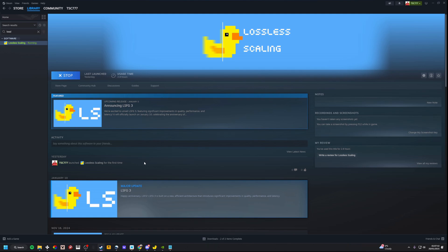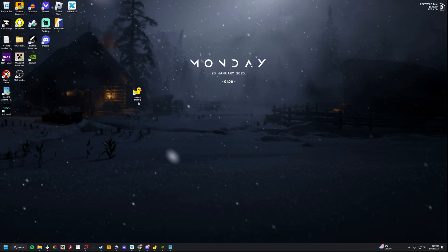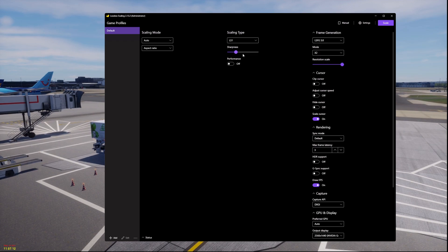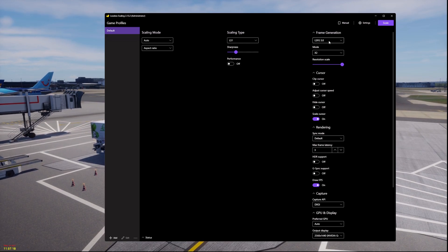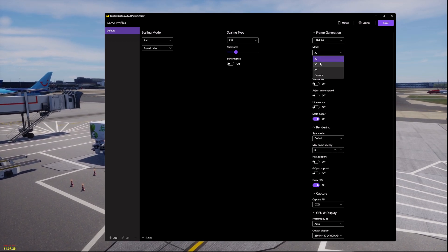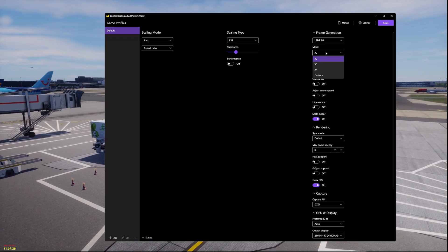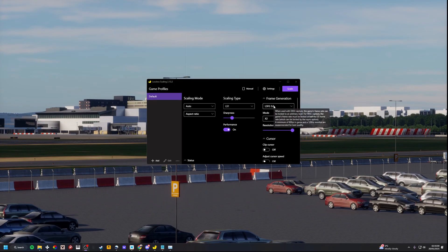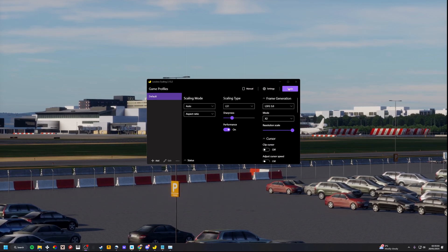Once you have finished installing lossless scaling, which is about 6MB, you'll want to go to your homepage and it will appear on your desktop. Once you have launched the app, I recommend copying all of my settings: scaling mode on auto, scaling type needs to be LS1, sharpness at 1, performance mode is off unless you have a really bad GPU, frame generation LSFG 3.0, scaling mode x2 — you don't need x3 or x4 unless you are really getting poor FPS. You can copy all of this.